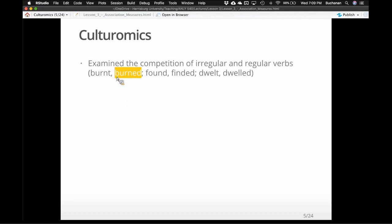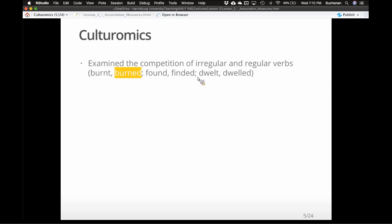So: burnt and burned. Burned is the regular past tense form, burnt is the irregular. Found is irregular, finded is regular — which is odd; I never would say 'finded.' I'd expect a child to say that. But 'finded' for a while was actually the proper form. Same kind of thing with 'dwelt' and 'dwelled.'